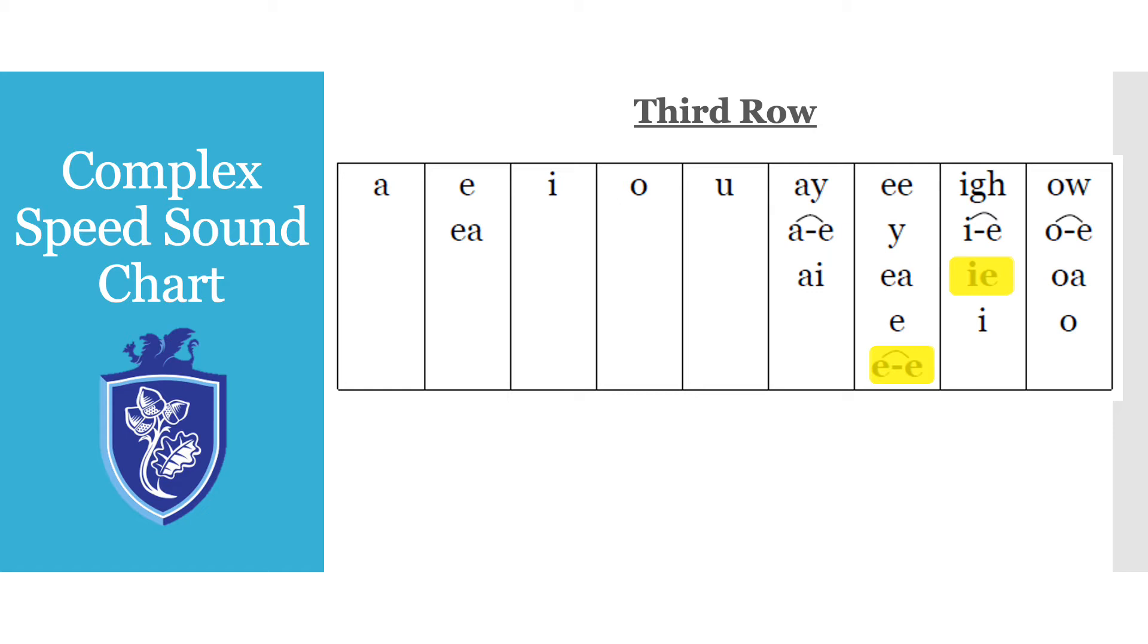So for example for cape the children will know that when they spell it they will need to put a kicking K in between the A and the E because it still makes the same A sound but they need to put the letter there. You will also notice that there are a couple of sounds highlighted in yellow and we will go through those right now.